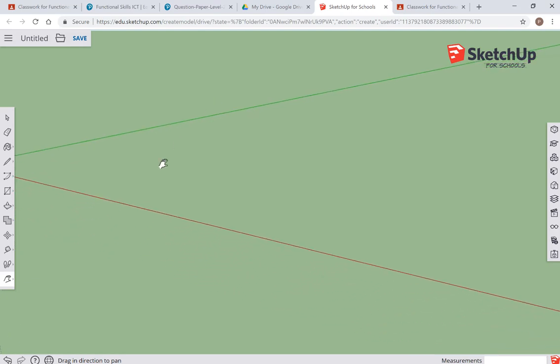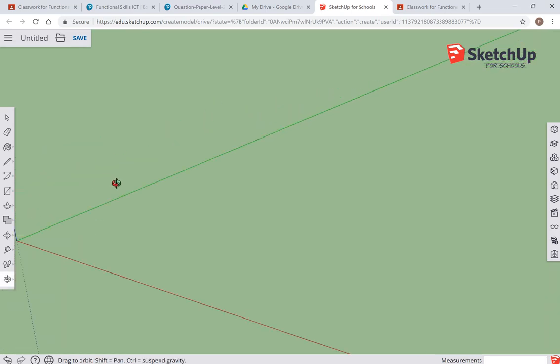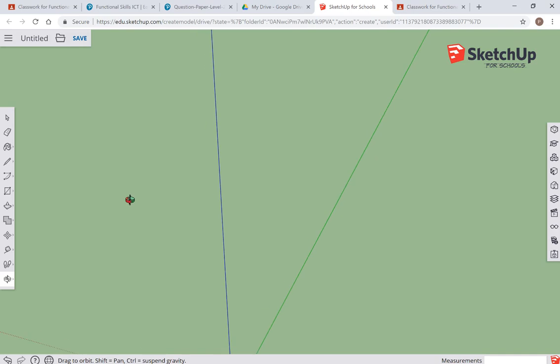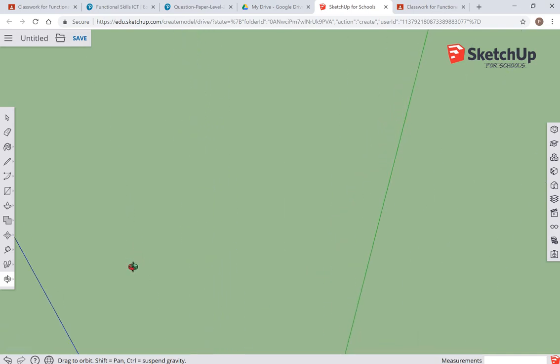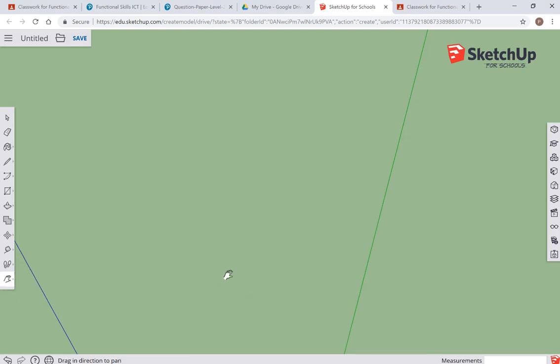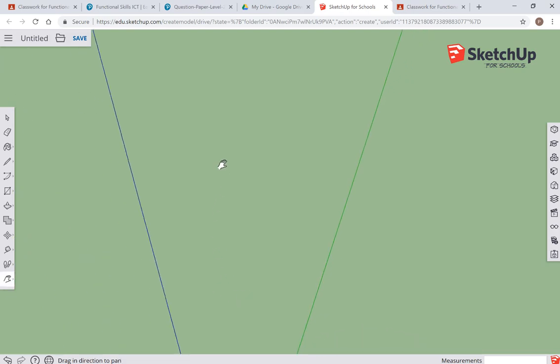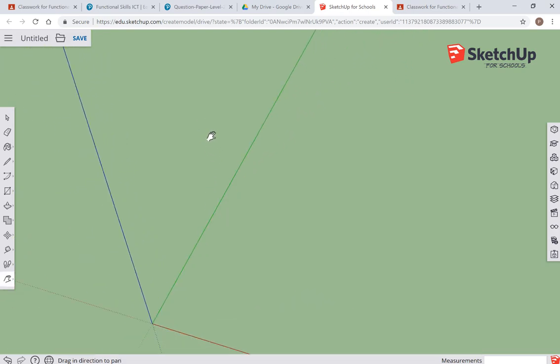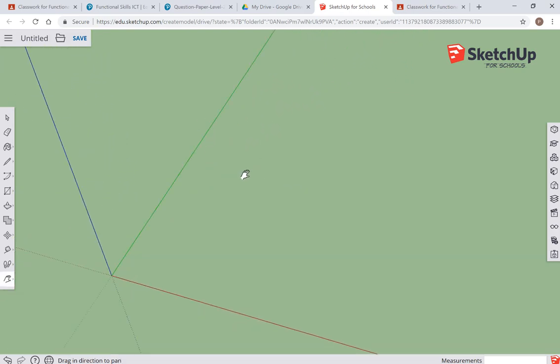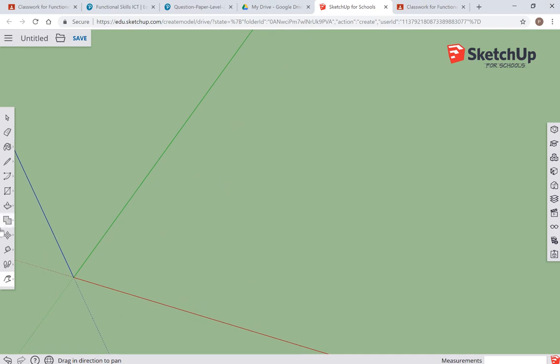This is one of the hardest things in SketchUp, getting yourself happy with the view that you want. This is probably the biggest cause of frustration for most people using it, but stick with it—it does get easier once you get used to it.